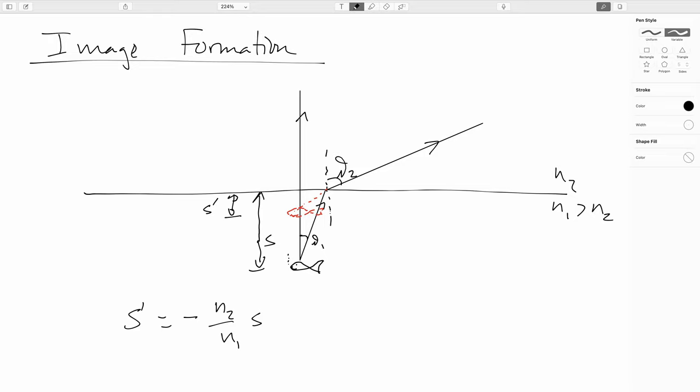You have the same sort of deal if you're going snorkeling, because since you've got air next to your eyes, you're going to have the same foreshortening effect when you're looking at what's happening underwater.